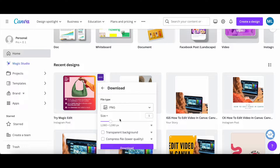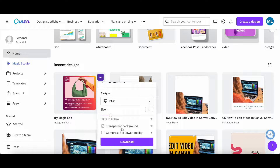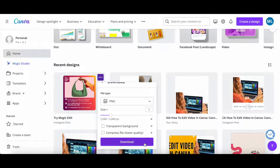Select the size, toggle whether you want it to have a transparent background or not, as well as compress the file to lower quality or not, and then click on download.